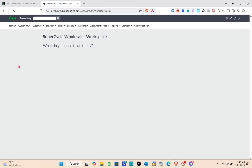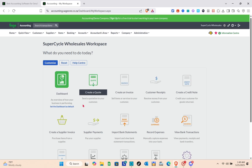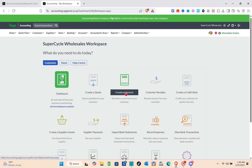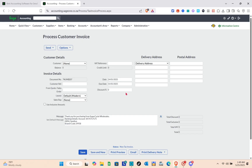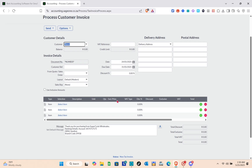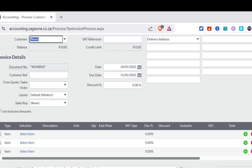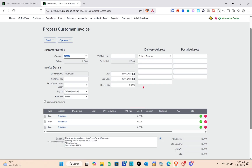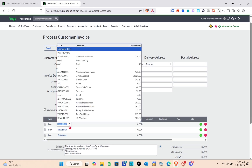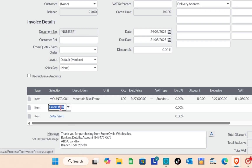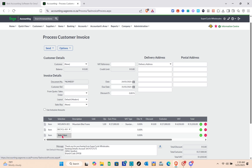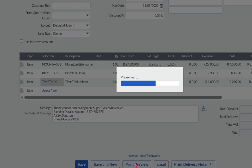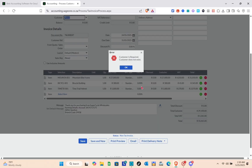In the Workspace section you can create a quote, create an invoice, create customer receipts, and more. To create an invoice, input the customer details and invoice details, then go to the item section and select your items. You can select multiple items. After selecting, click Save.